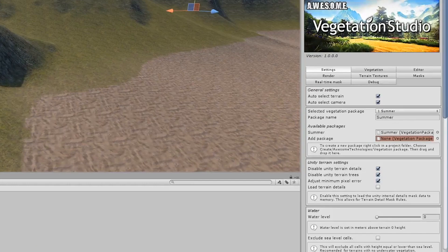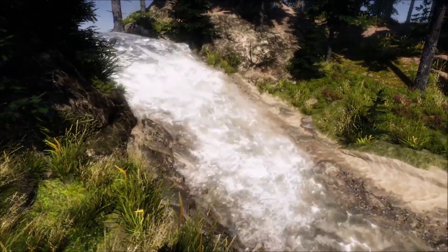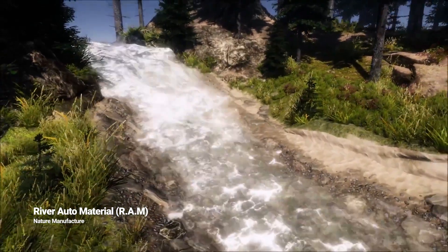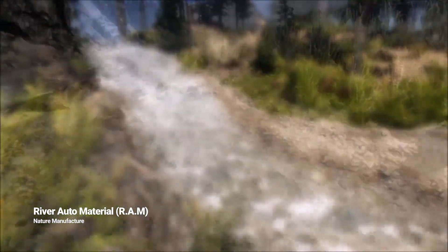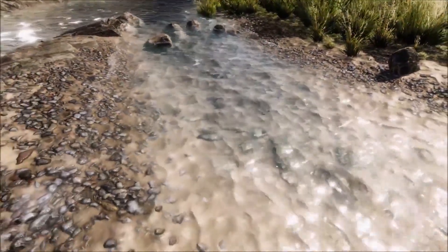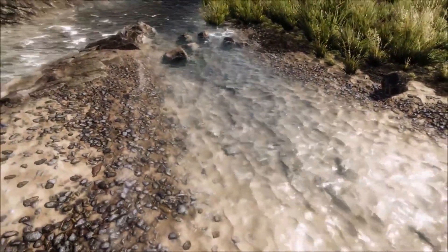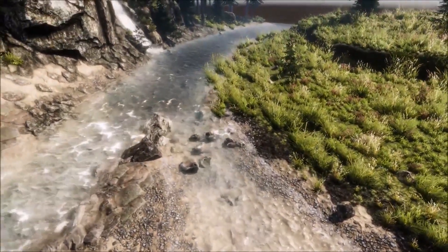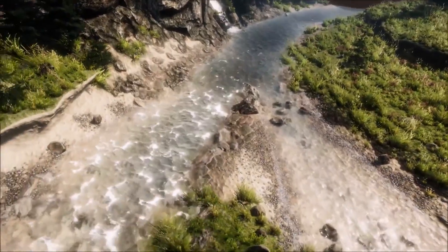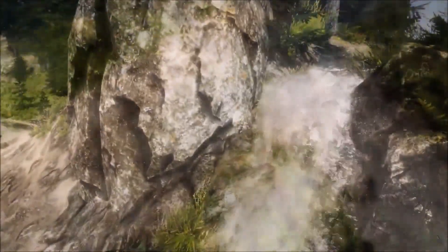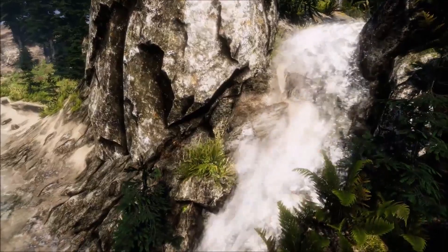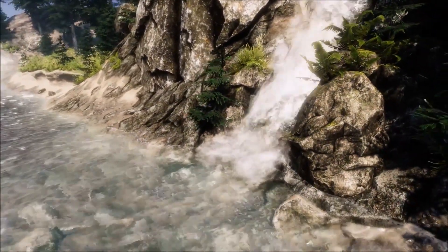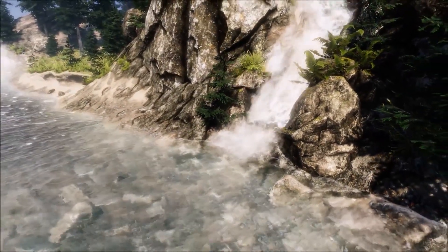Moving on to number 4, we're taking a look at an asset called RAM, or River Auto Material, created by Nature Manufacture. RAM is an advanced river creation tool with automatic flow map. You can customize your river via vertex paint and create connected river networks with lakes, seas, rivers, and swamps. RAM also has a river spline tool that allows you to define where you wish to create a river. You can also scale, move, and rotate any of the river points freely, and allow RAM to analyze space to create a river by setting up a single point.